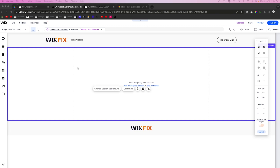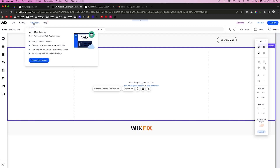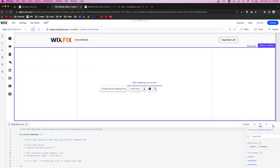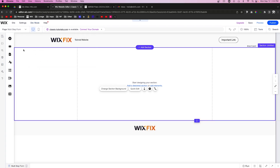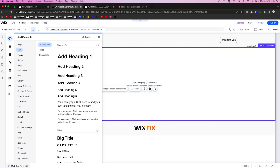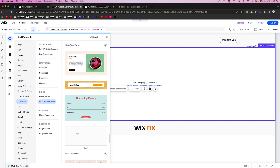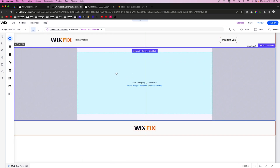For this tutorial we're going to be using something called a multi-state box. In order to have access to the multi-state box, we need to turn on dev mode — just turn this on right here. Then we're going to add a multi-state box onto our page. We'll go to Add, then Interactive, then Multi-State Boxes, and pull out a blank one onto our page.